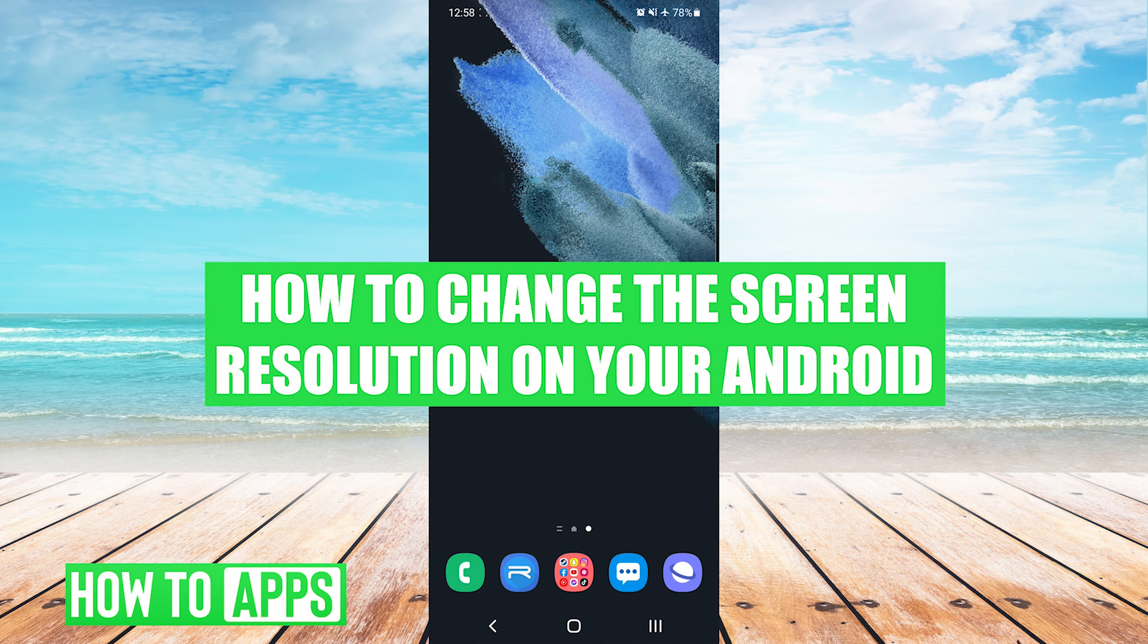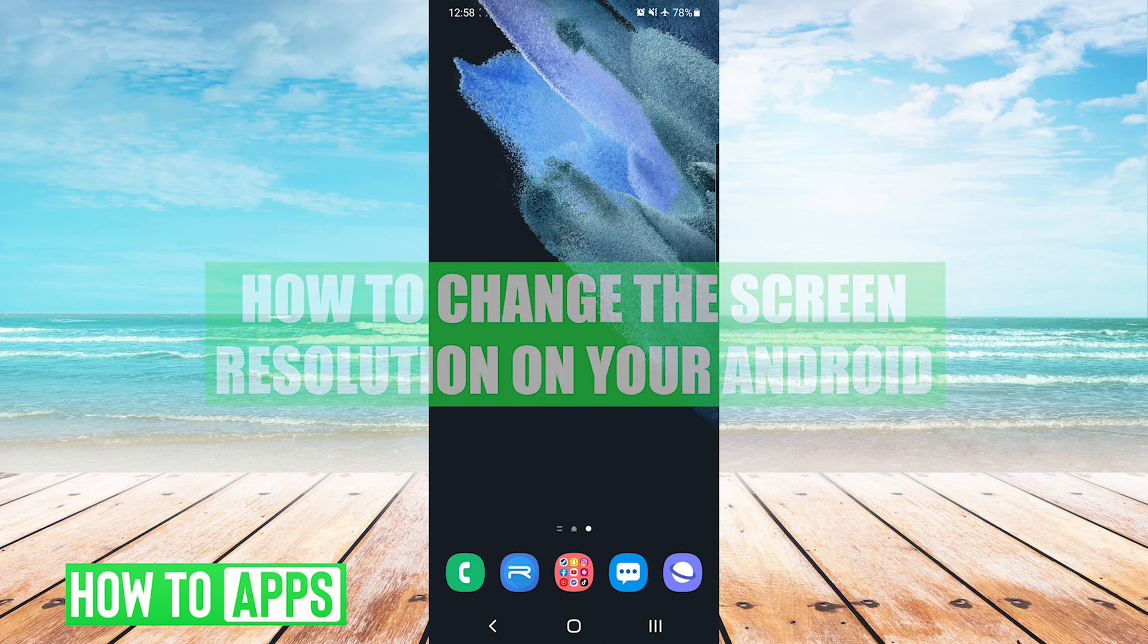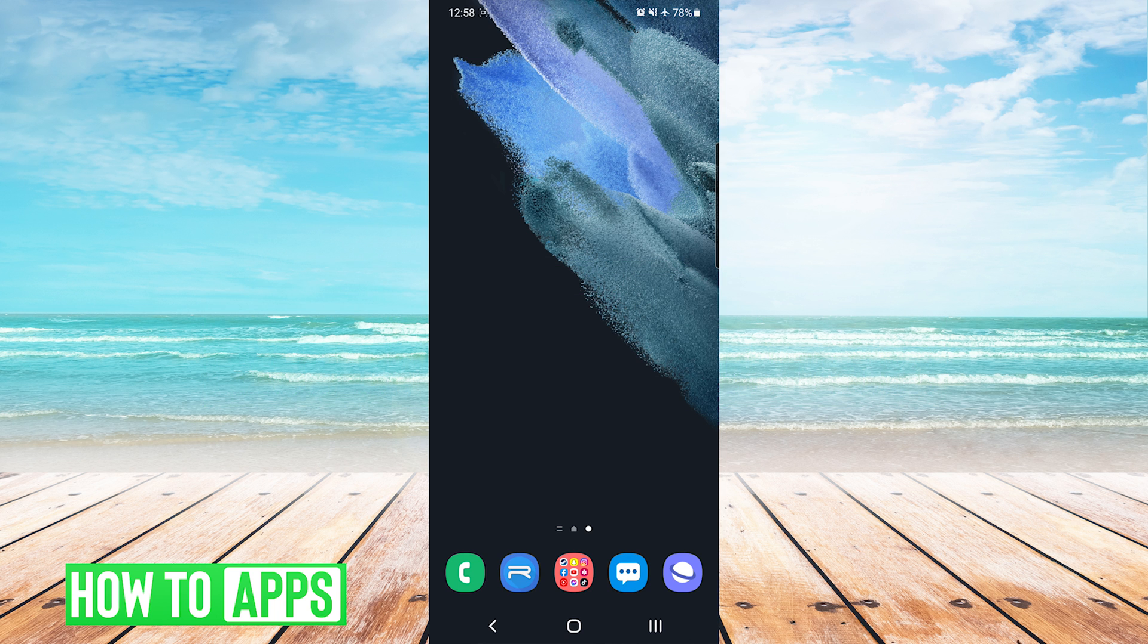Hey everyone, it's Mike here with HowToApps. Today we're going to be going over how to change the screen resolution on your Android device.